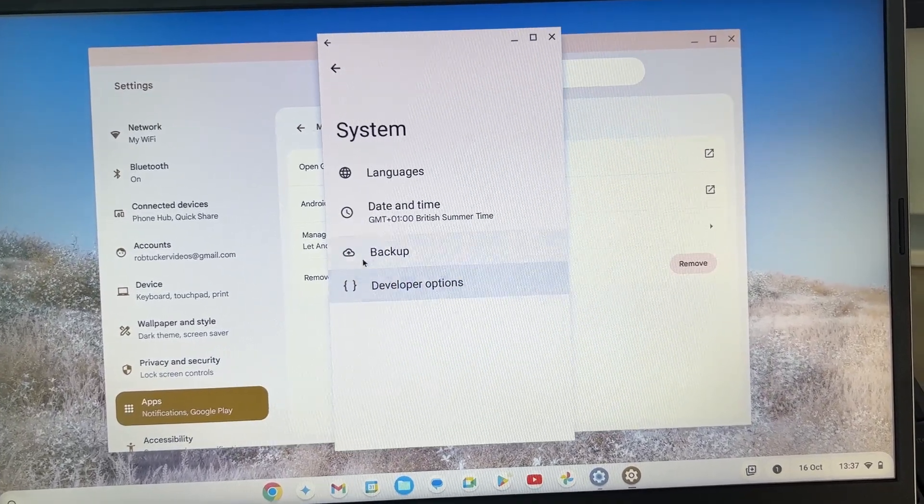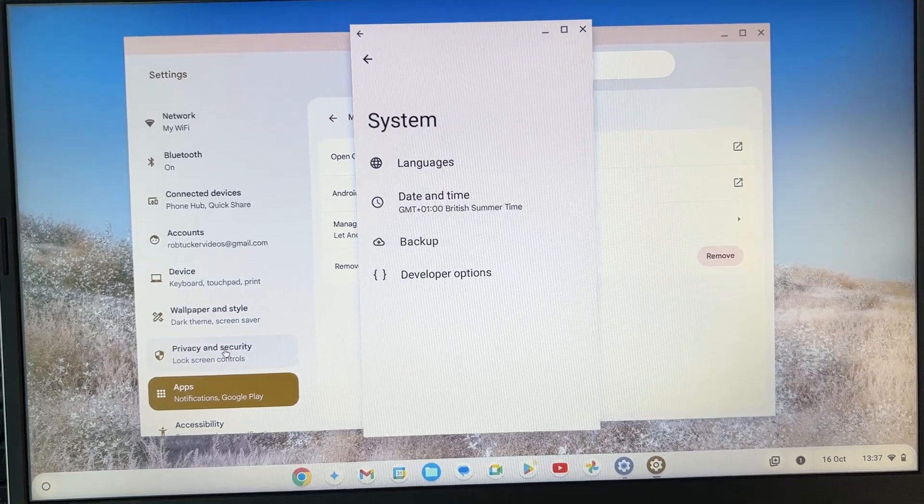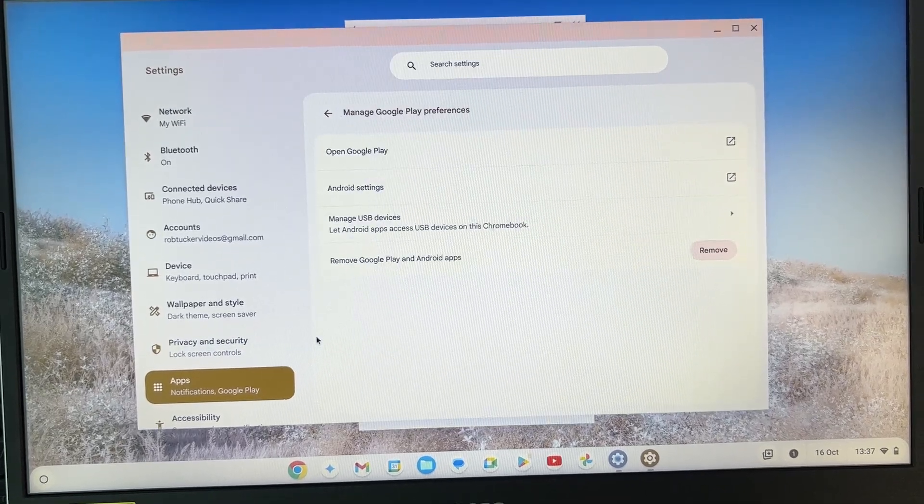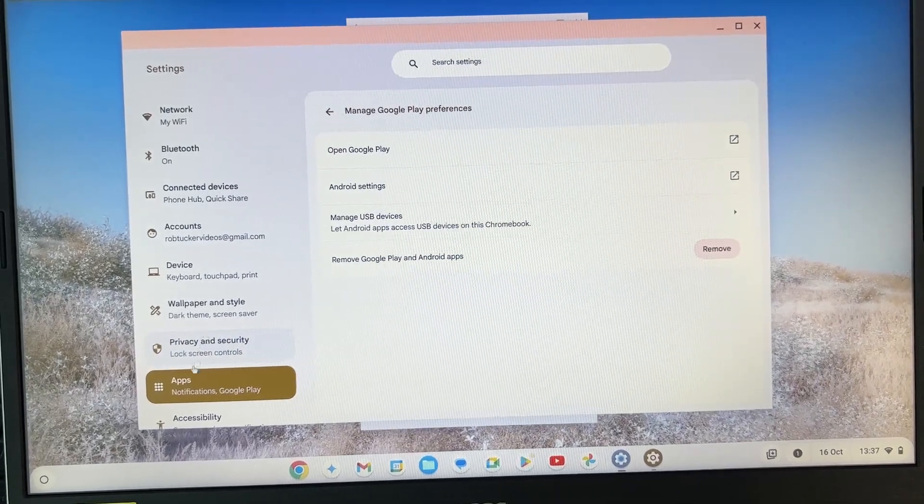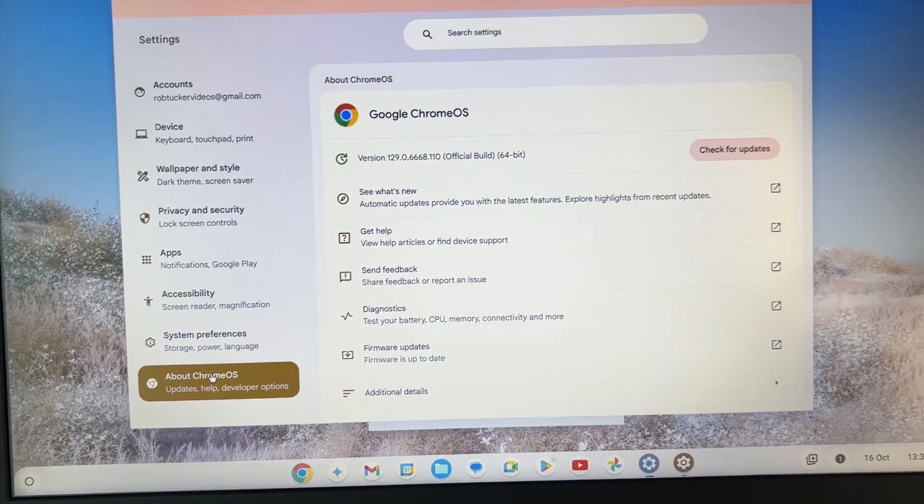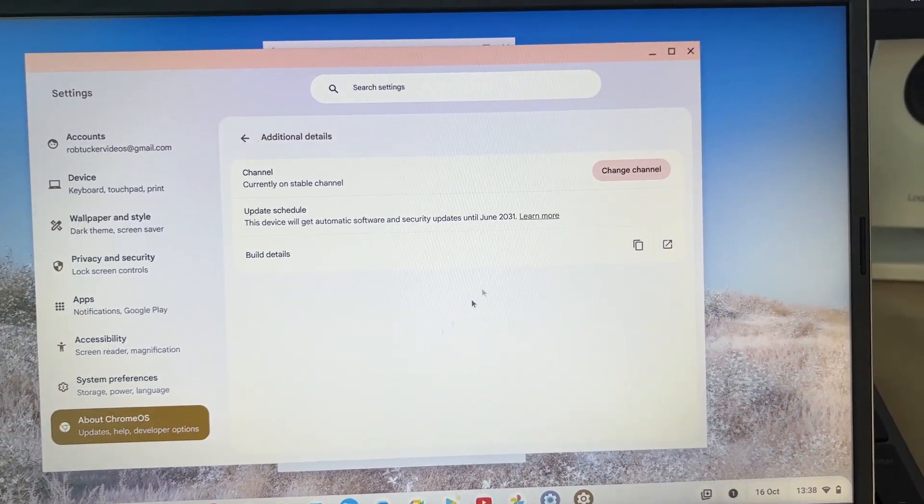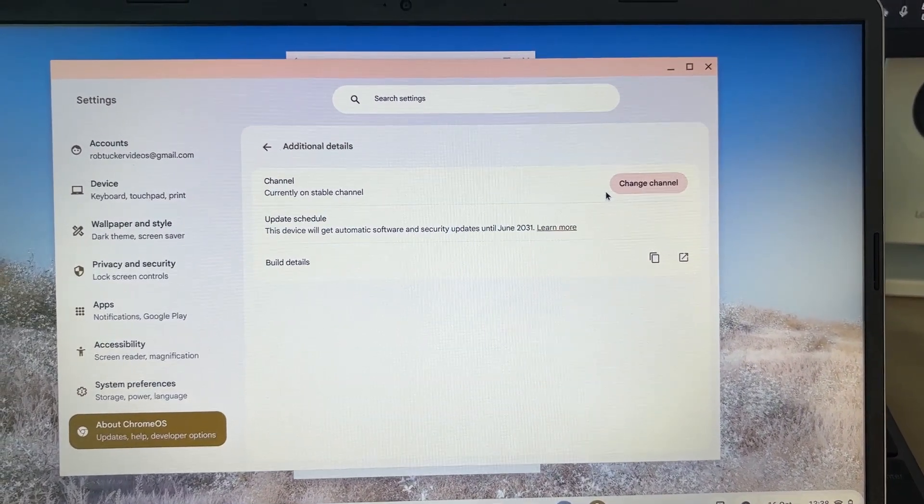What you also need to do is come back to your settings here, scroll down and click on About Chrome OS, and click on Additional Details.